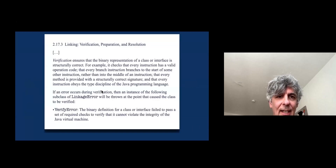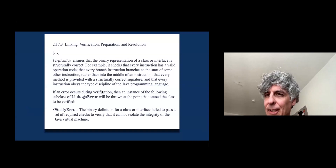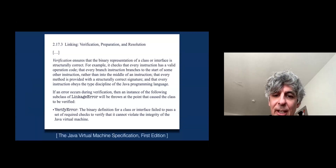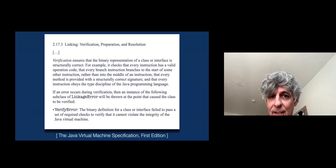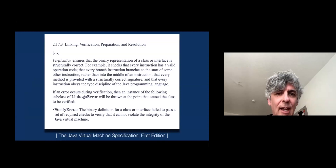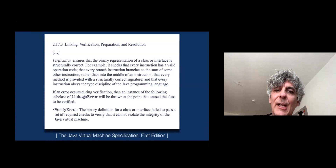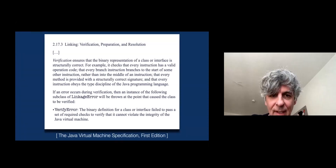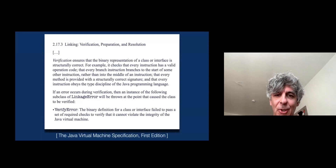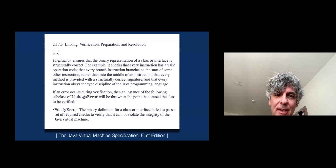Here's a little example, an excerpt from a very popular language specification. In case you don't recognize it, this is from the JVM specification, its very first edition, some few years ago in the 90s. And this is what it had to say at the time about bytecode verification — and this is all it had to say. Just these two quite hand-wavy paragraphs.